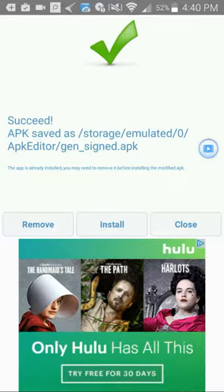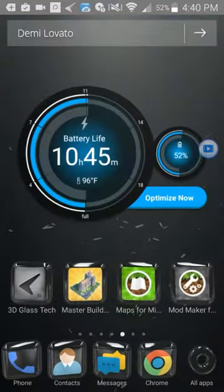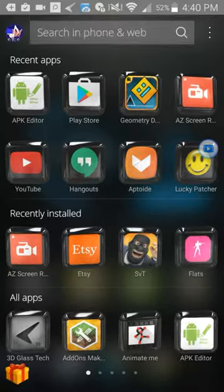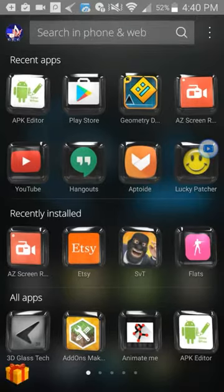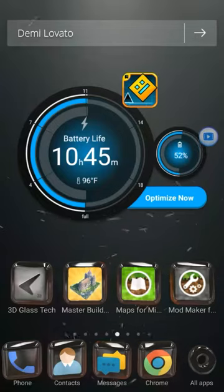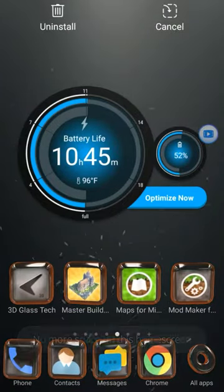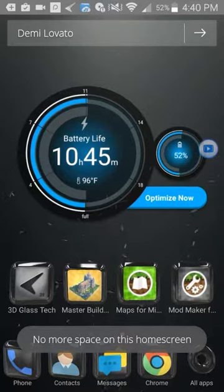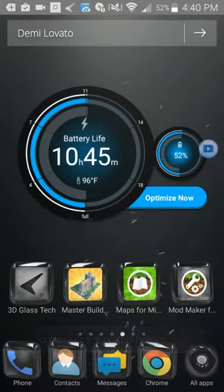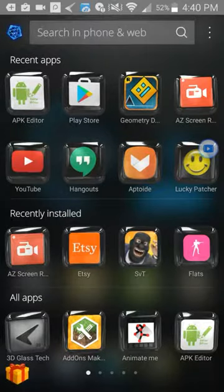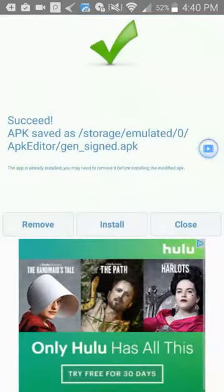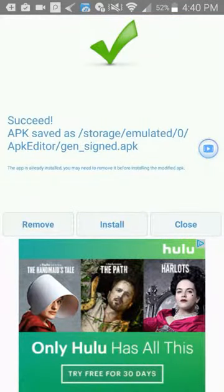The idea is that you want to delete Geometry Dash. I'm not gonna do that. I am not going to delete it because I already have done this. What you want to do is you want to click install which I can't do since I already have it.